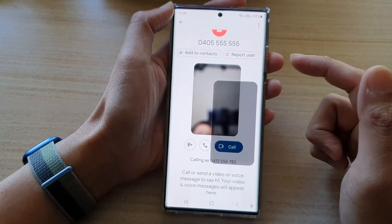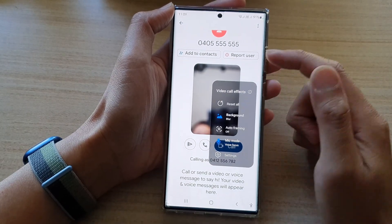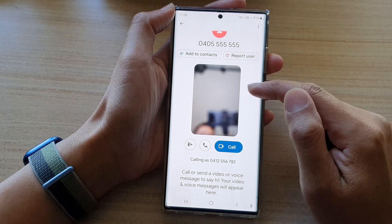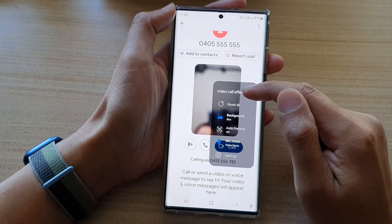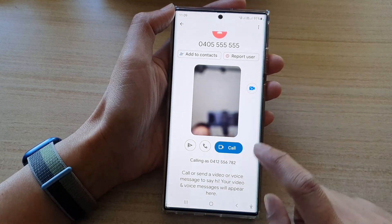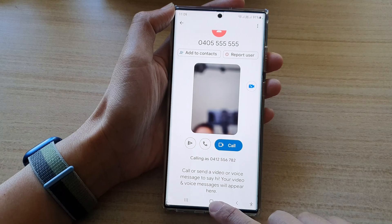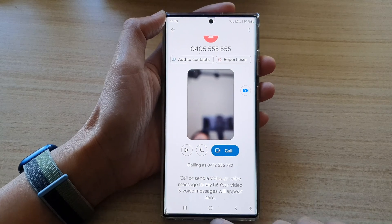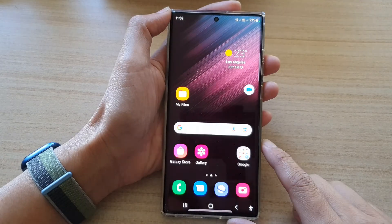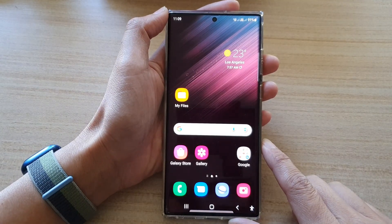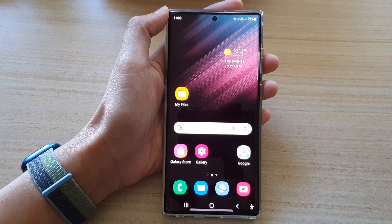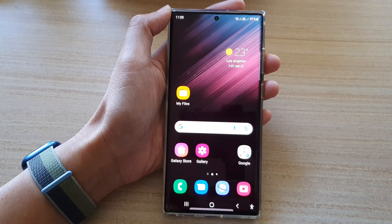That's all you have to do. In order to use these features, you need to turn on Video Call Effects first. Thank you for watching this video — please subscribe to my channel for more videos.